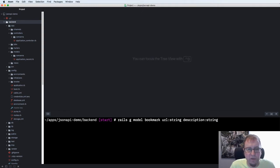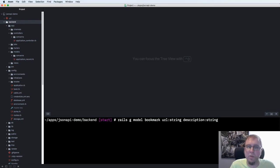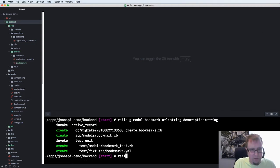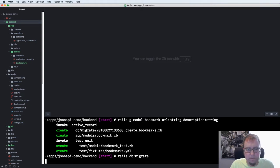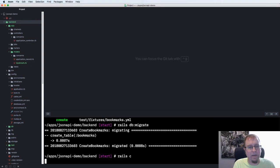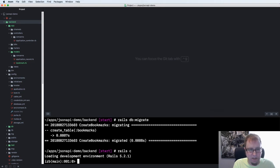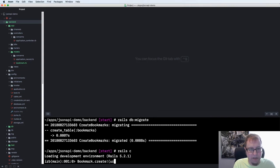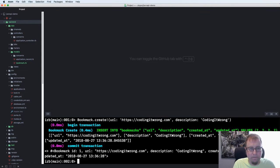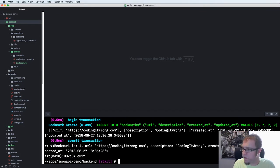Rails will create these files for us and then we'll be able to migrate the database afterwards to set up the database tables. So we'll run Rails DB migrate and that'll create that for us. And then we'll be able to go into the Rails console to create this data. We do bookmark.create and we pass in the URL. We'll do my website and a description of coding it wrong. So that creates the record for us and we're good to go.